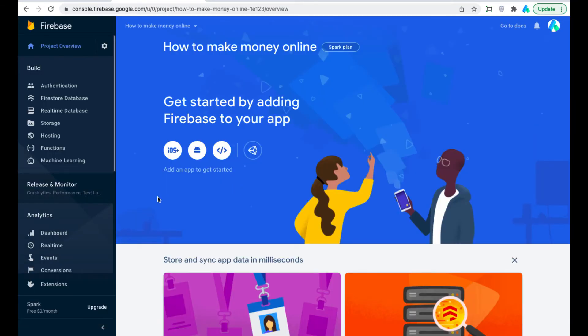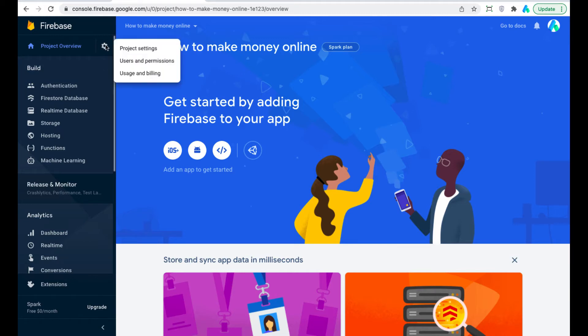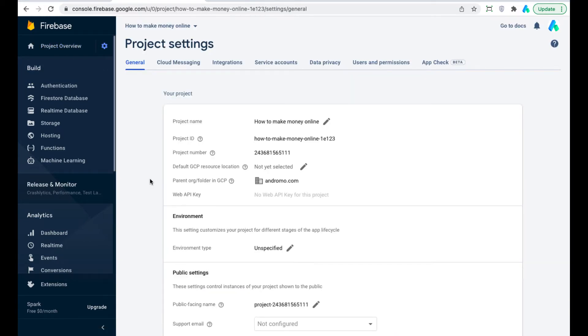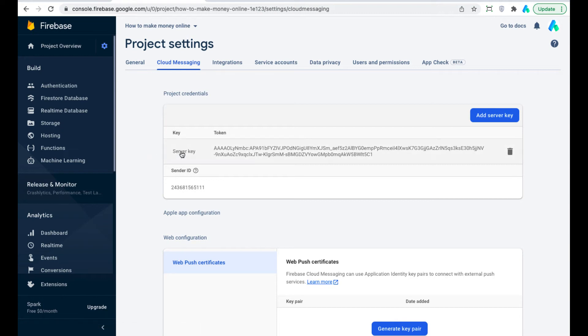Go to Project Settings. Click Cloud Messaging. Copy the server key and the server ID and paste them to necessary fields at OneSignal.